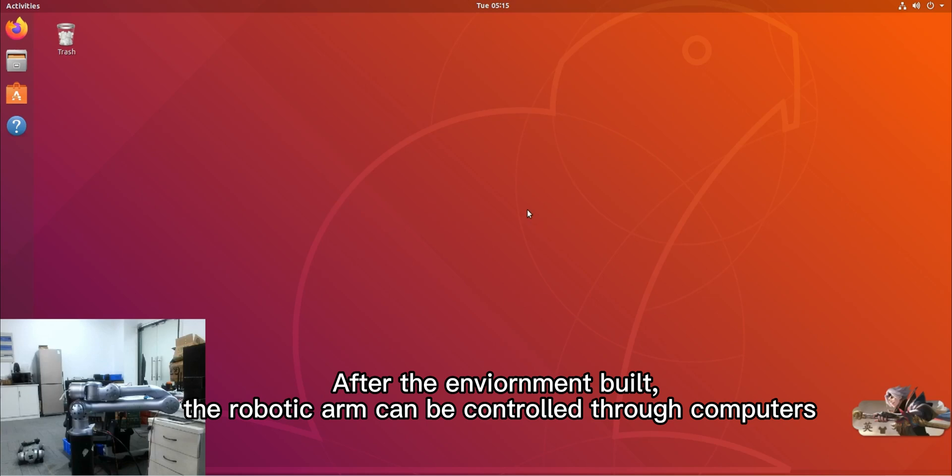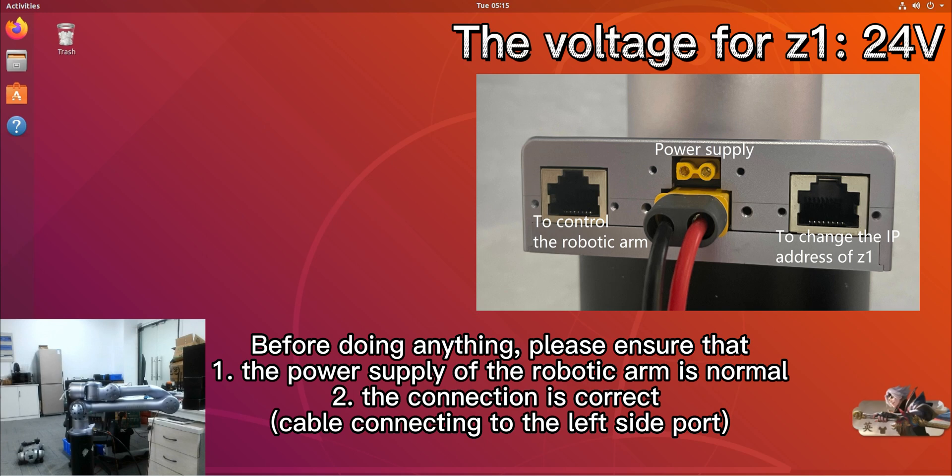After the environment is built, the robotic arm can be controlled through computers. Before doing anything, please ensure that first, the power supply of the robotic arm is normal, and second, the connection is correct with the cable connecting to the left side port.